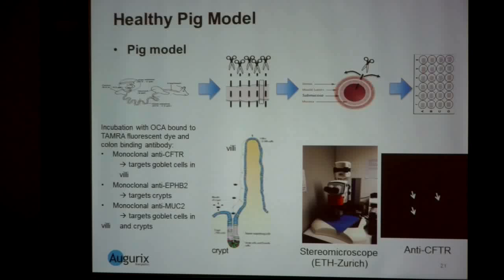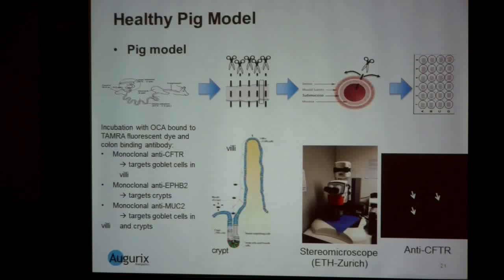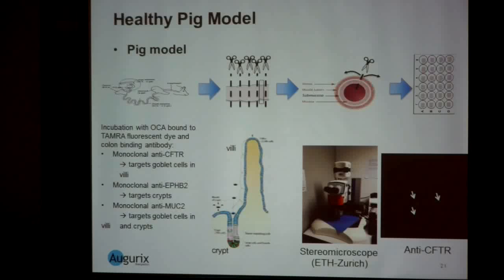The healthy pig model: we harvested pieces of colon from the pig, incubating them with the oral contrast agent marked with another fluorescent dye. We used three different monoclonal antibodies targeting goblet cells, crypts, and both goblet cells and crypts, in order to have a sort of three-dimensional visualization. One particularly interesting example shows a punctate form visualization of the target receptor within the goblet cells.